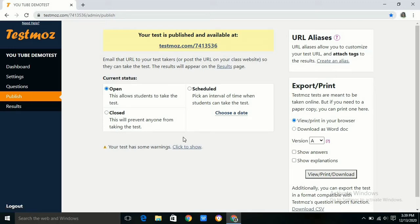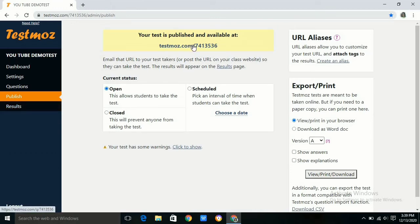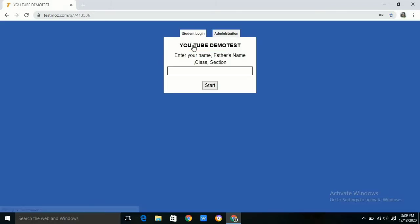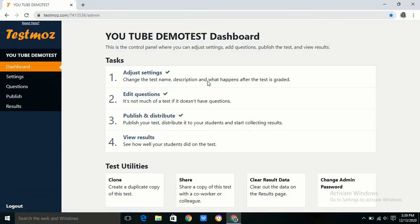Now to check whether this is working or not, we are simply clicking on the Testmoz ID as you can see. We can go to our own settings by giving the administrator password.